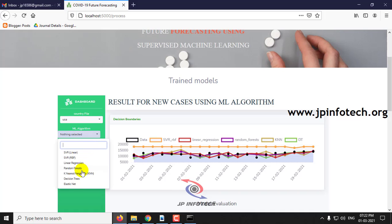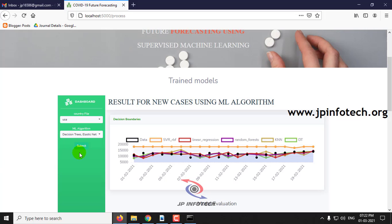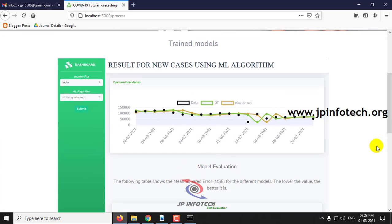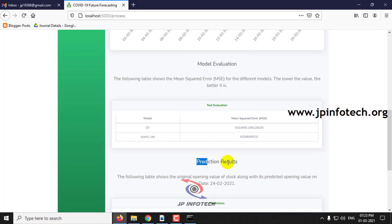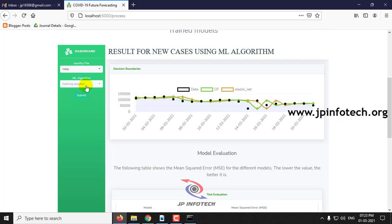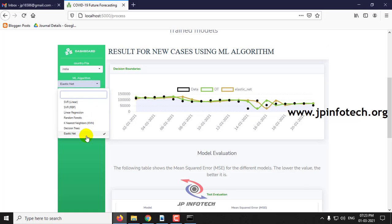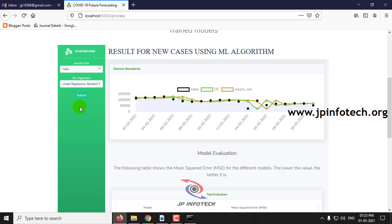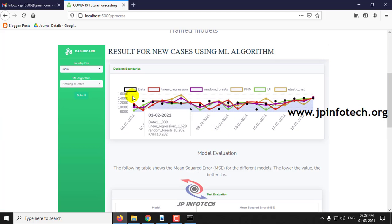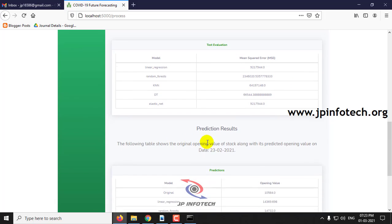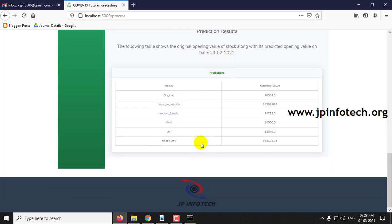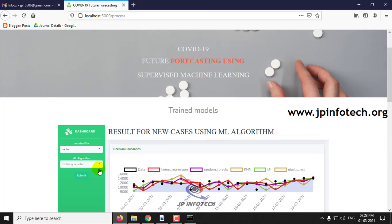Now I'll select the US. I'll select Elastic Net and Decision Trees and submit. Here you can see the comparison of the decision boundaries, the model evaluation, and the prediction results. Let me also check with Lasso, Decision Tree, KNN, Random Forest, and Linear Regression, then click Submit. Here you can see the comparison of all those models and their predicted results.